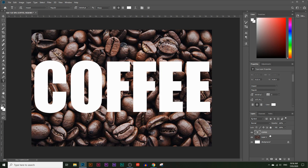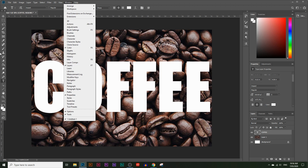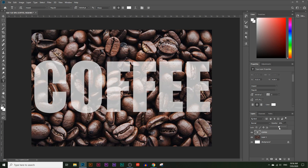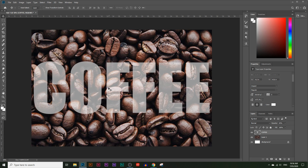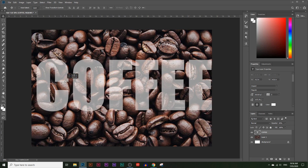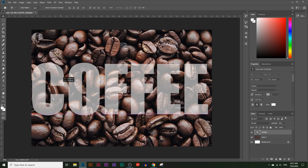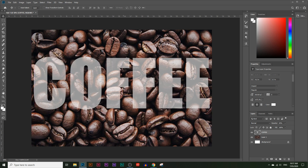I'm going to lower the opacity of the text layer. If you don't see the layers panel, go to Window and click on Layers. I'm lowering the opacity to see what's behind these letters so I can place the text just the right way to see what I need to reveal. The coffee beans should be inside the text, and I think placing it about right here looks good.